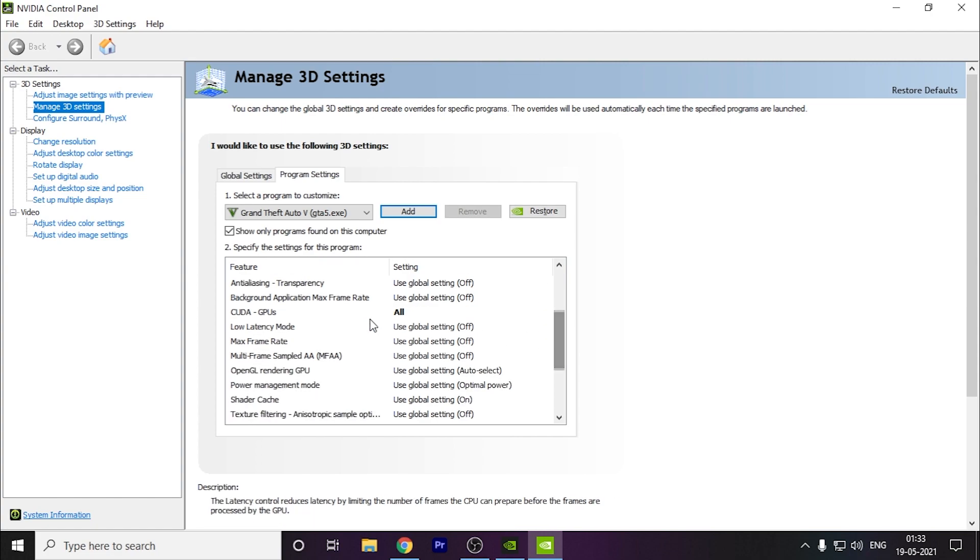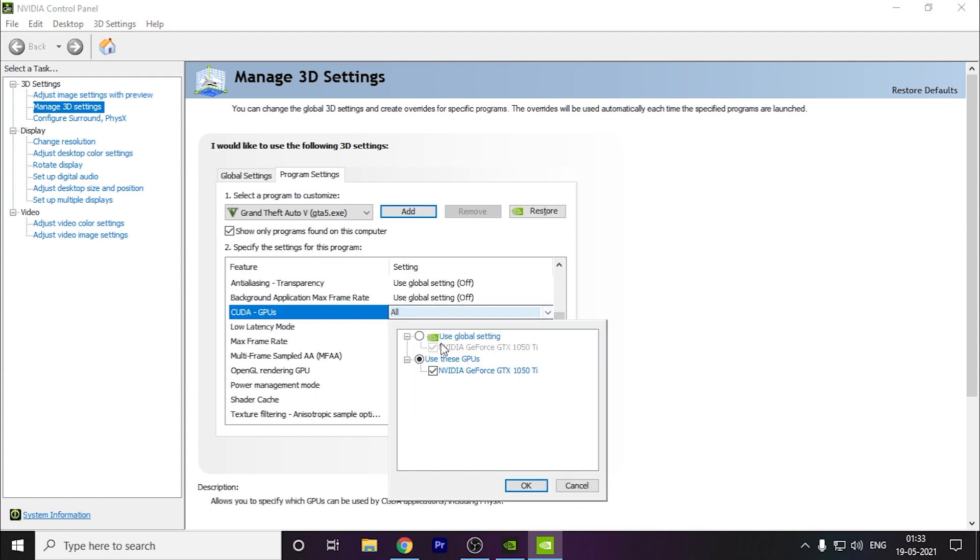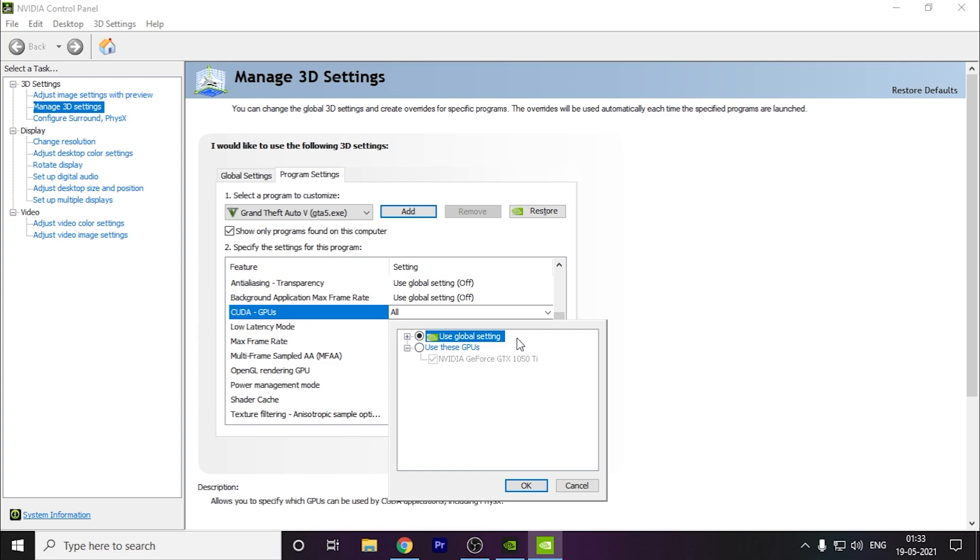You have to go to CUDA GPUs. Here this will be selected 'use global settings'. These settings might use your integrated graphics card which comes with your processor, or if you don't have one it might only use your processor to run the game, which will create issues. So you have to select 'use these GPUs specifically' and select the main dedicated graphics card that you have. As you can see, I have 1050 Ti. I have selected this.